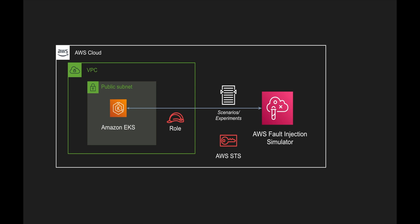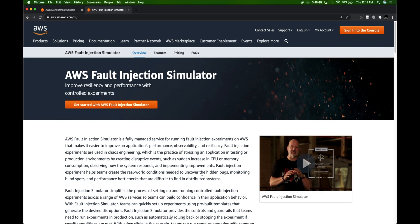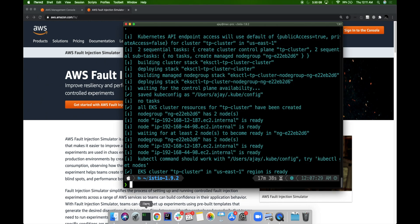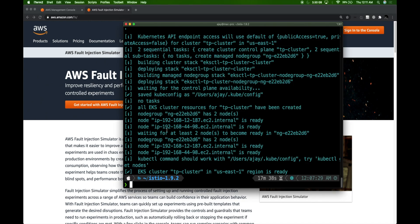You need to be very careful when doing this in production because a high level of access will be provided to FIS to terminate instances or inject faults. I'll be deploying the Istio application, which we saw in the Istio video, in the same EKS cluster so that we can get a sense of how the pods are behaving within the cluster. I'm going to create all the pods and the Istio installation.